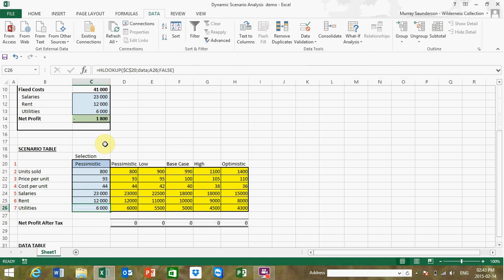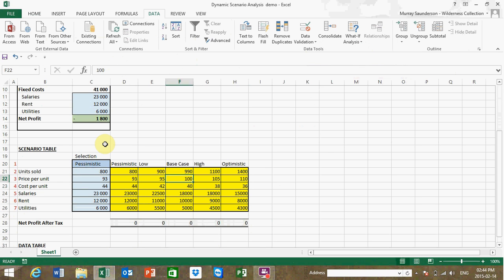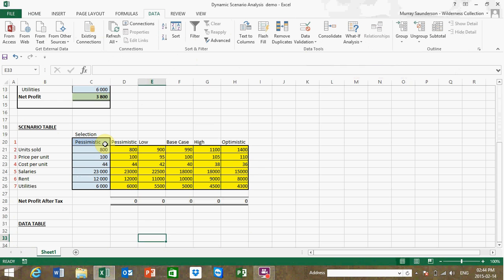We already have some degree of scenario analysis, but we would like to be able to see what the net profit would be based on different scenario selections without necessarily changing the user selection each time. For example, if I change a value under pessimistic, it changes the model but we can't see what the change would be under other scenarios simultaneously. So we want to construct a data table to model what-if changes under multiple scenarios for multiple input variables.